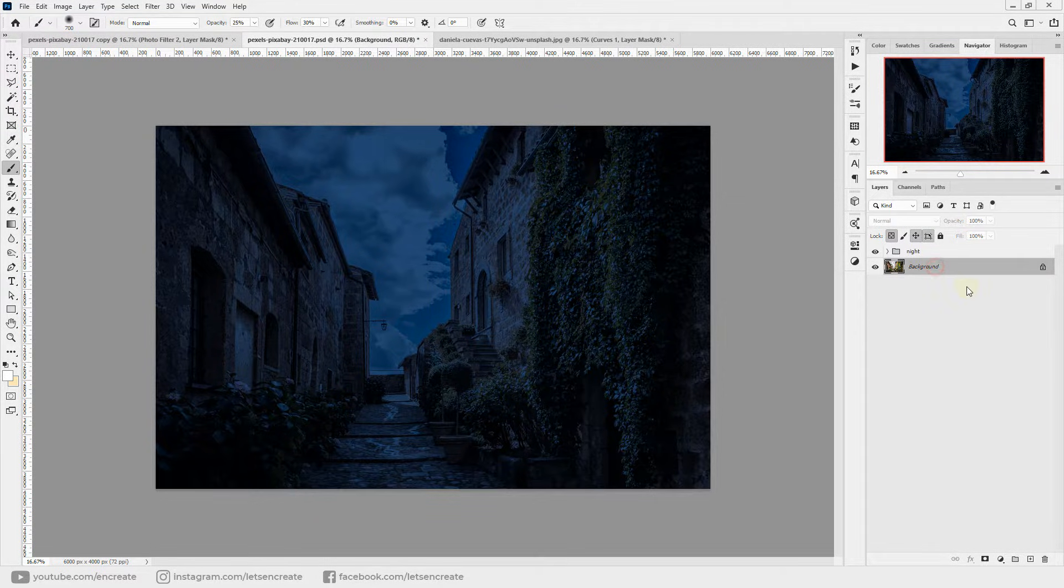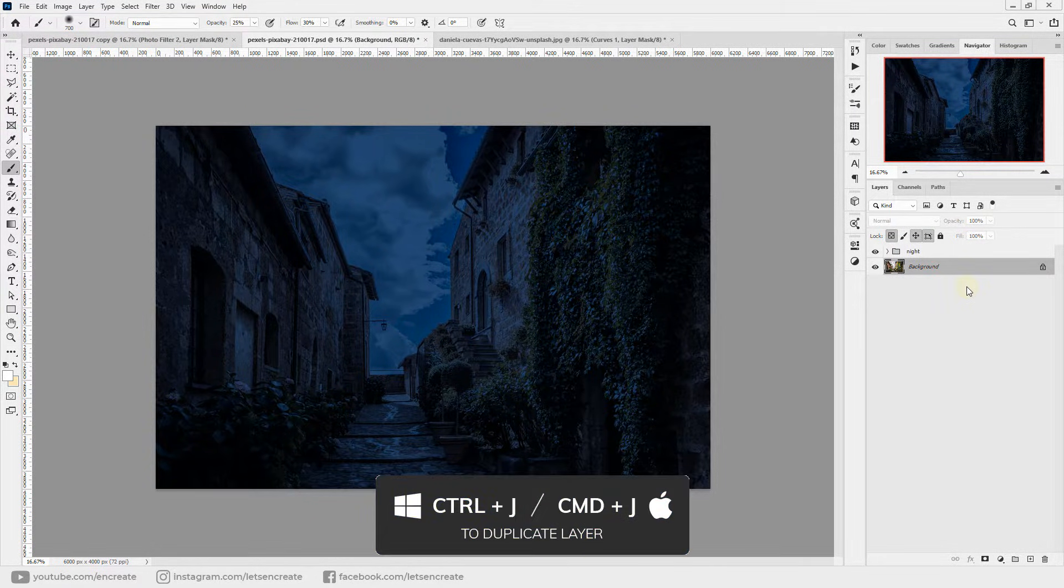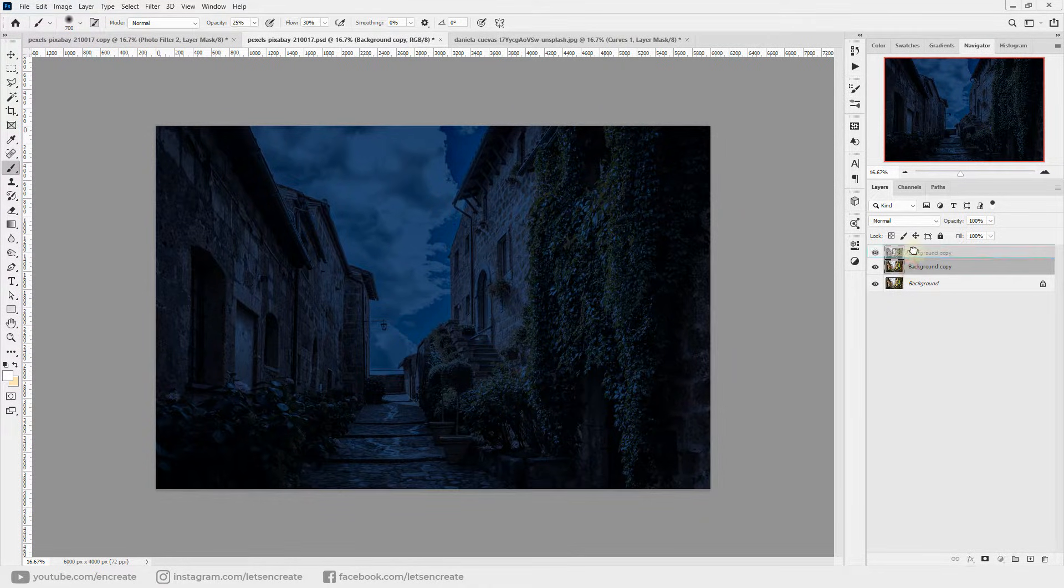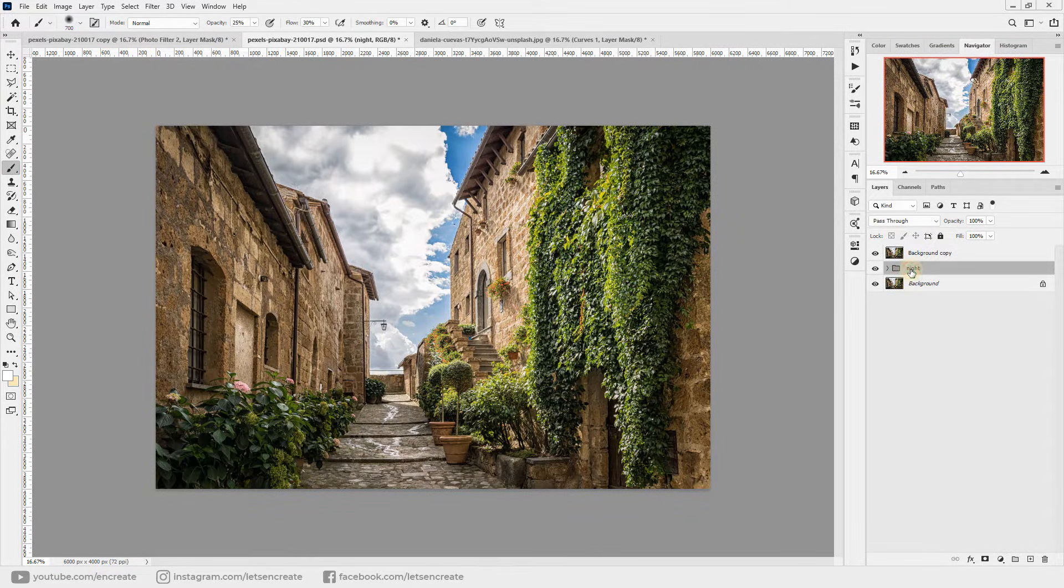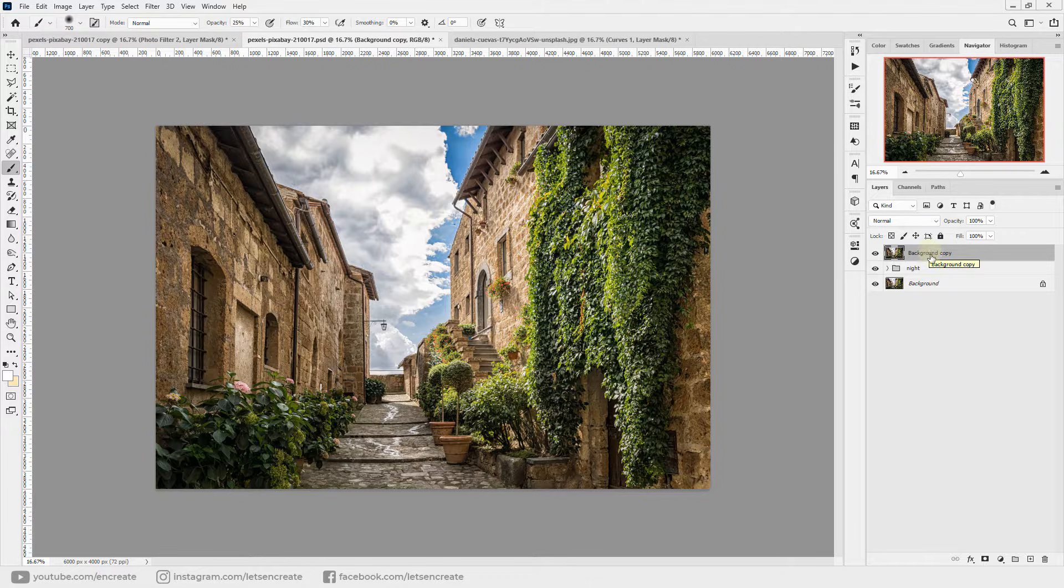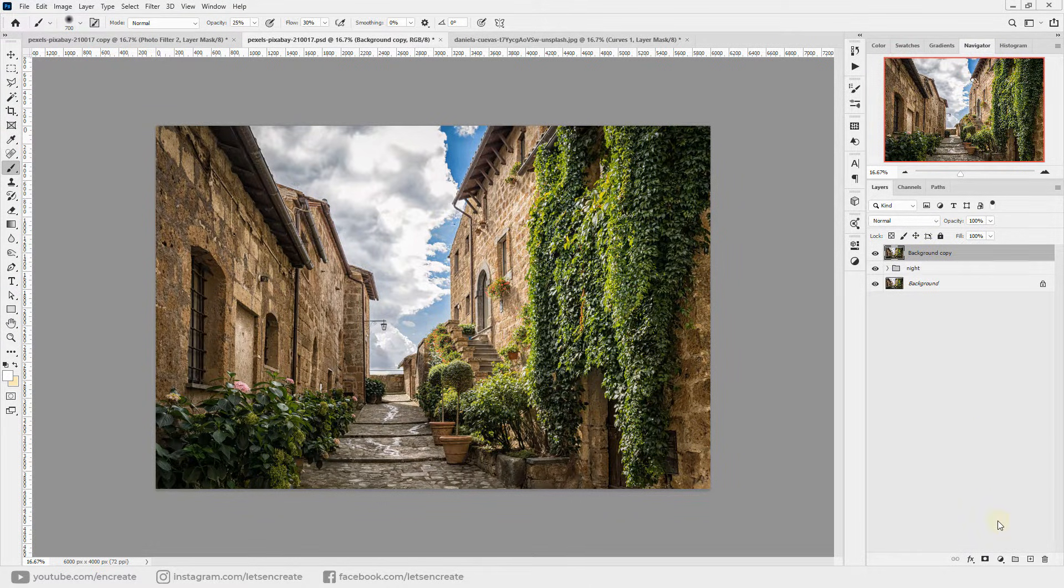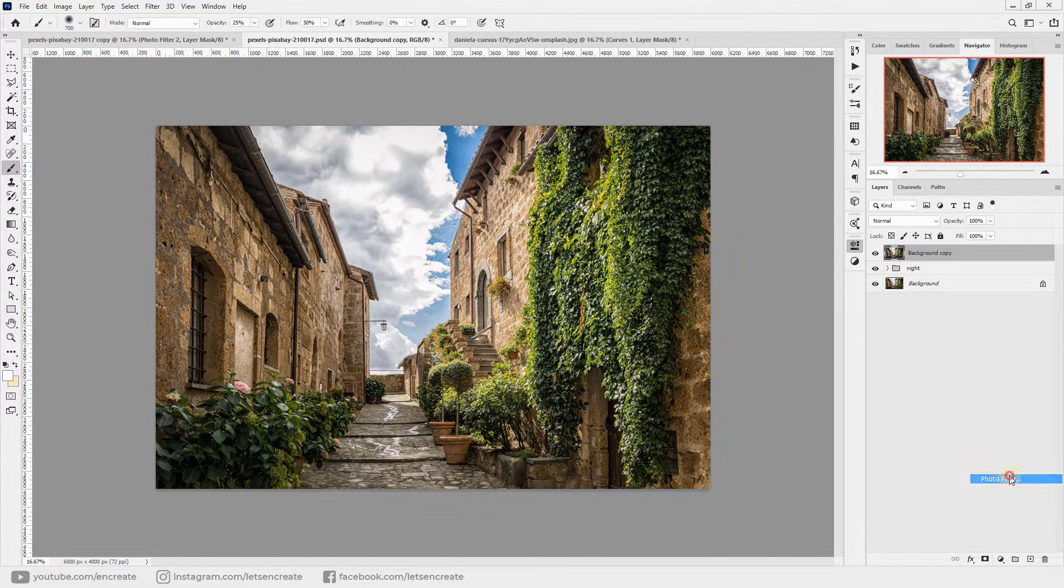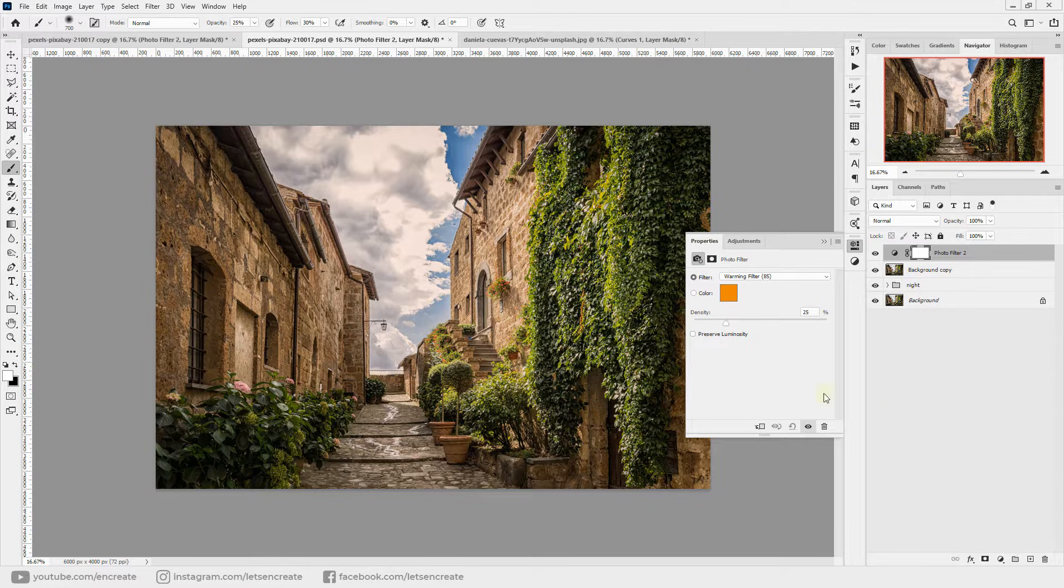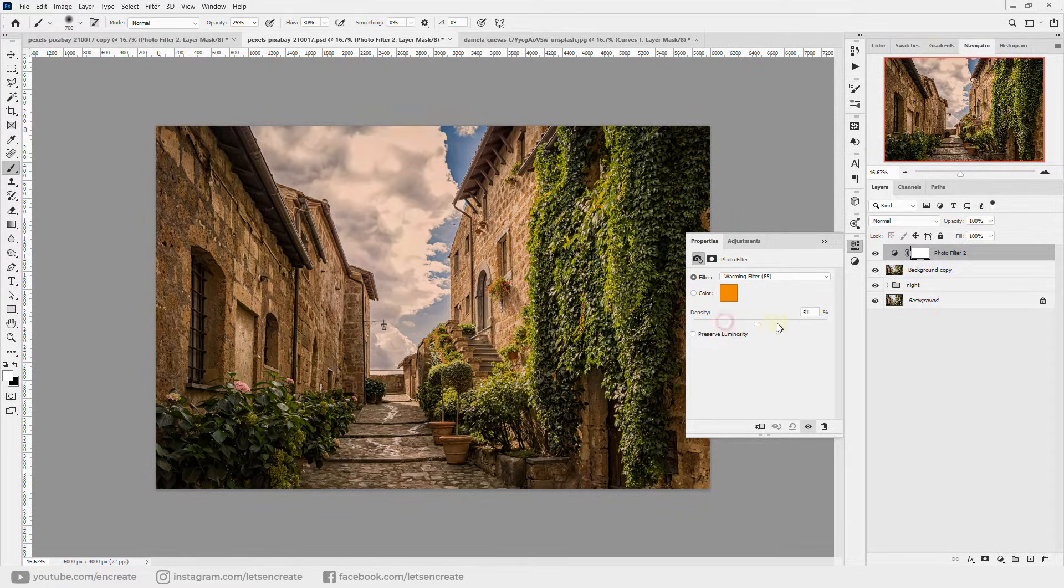So we'll just select the background image and we'll hit Ctrl+J or Command+J on keyboard to duplicate it. We'll take it up all the way to the very top above the night filter or the night group that we created just now. Make sure your image copy is selected. We'll add another photo filter, so let's go to the adjustment layer and select photo filter.